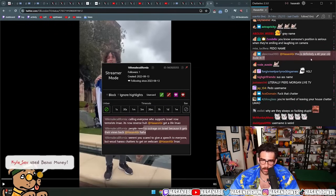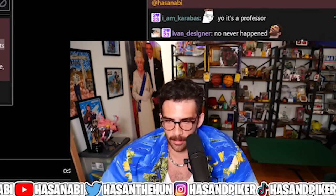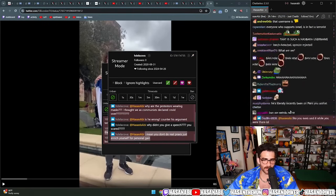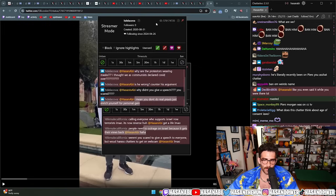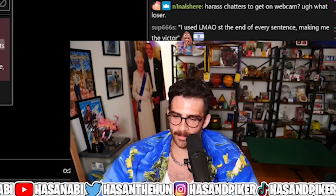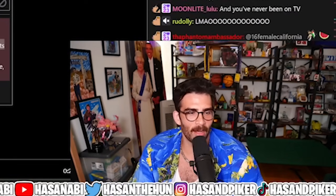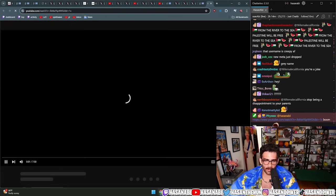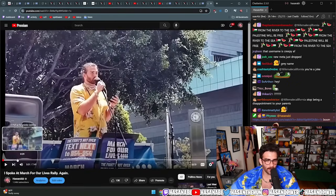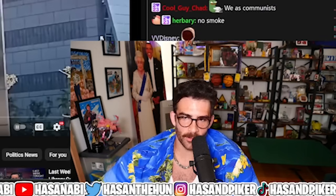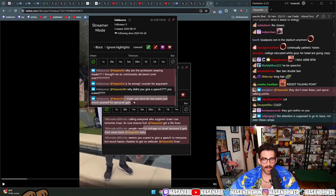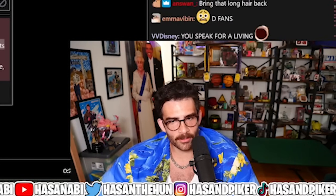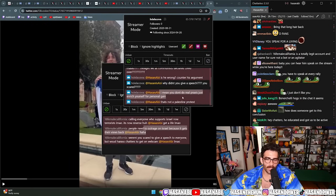You don't do real praxis, you just enrich yourself. Oh is this the new meta? They're saying why didn't you give a speech, are you scared? Is he wrong? Counter his argument. I just did. Is this what the DGG guys were able to come up with? That's what y'all got? There's plenty of speeches I've given, you can go see for yourself bitch.